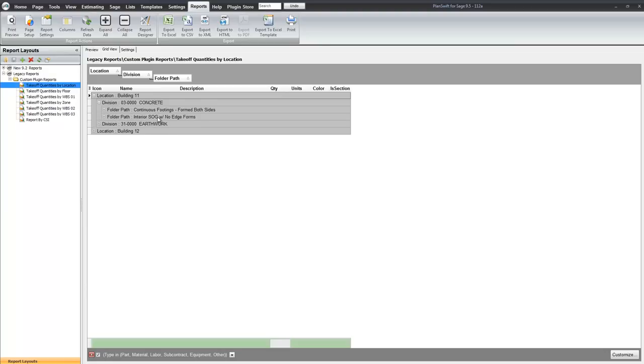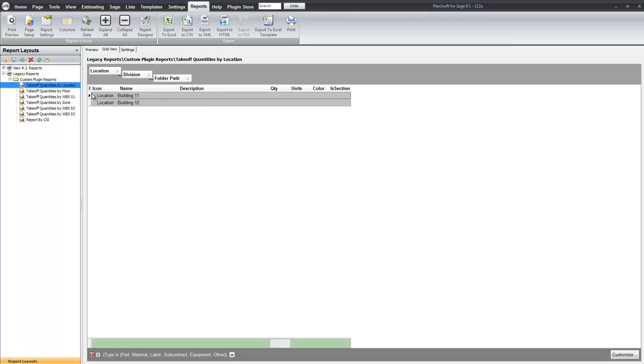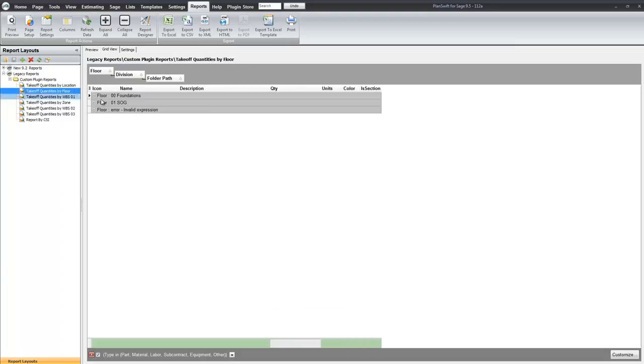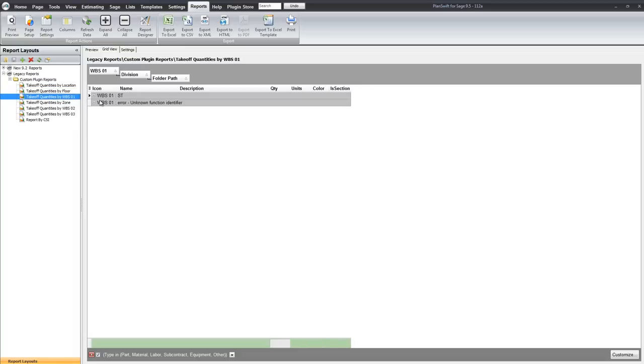And then the slab on grade in building 11. Or we can see by floor. So we had 00 foundations. And then the slab on grade. WBS1. That was a straight time.